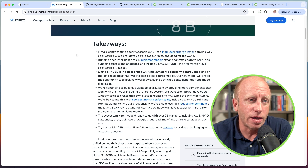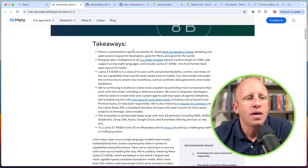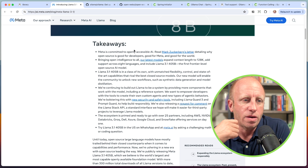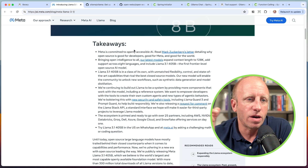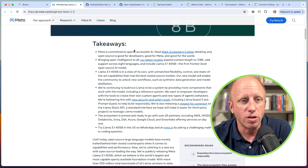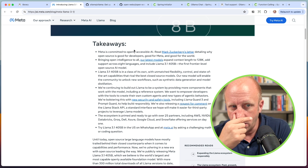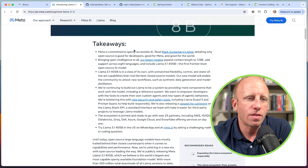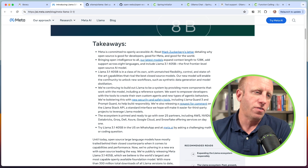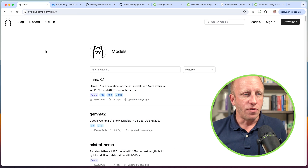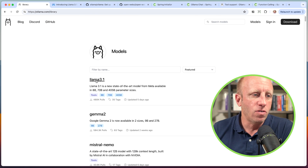Meta is committed to openly accessible AI. Read Mark Zuckerberg's letter detailing why open source is good for developers, good for Meta, and good for the world. It's really cool to see them promoting open source AI. Their latest models have expanded context length to 128,000, which is really good, and support across eight languages, including LLAMA 3.1 405B — the first frontier-level open source AI model. I'll leave a link to that blog post in the description below. I'm going to use LLAMA 3.1.